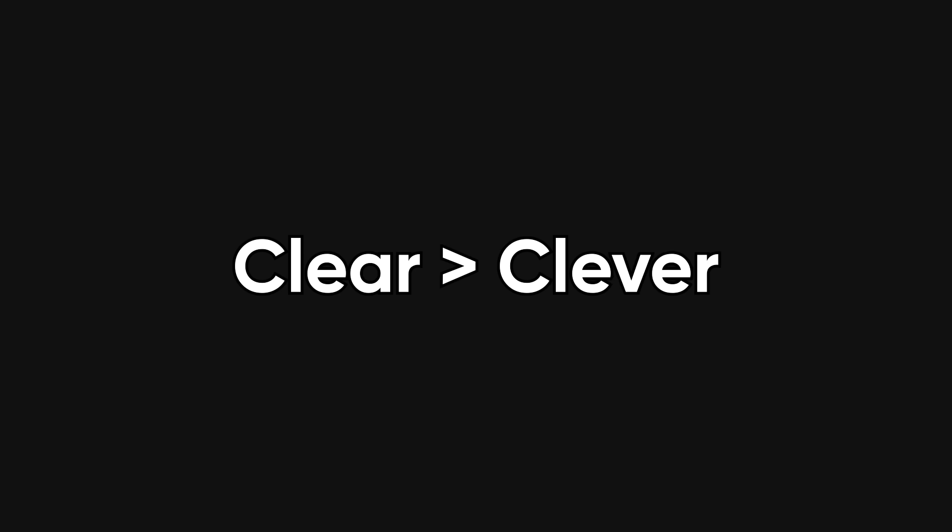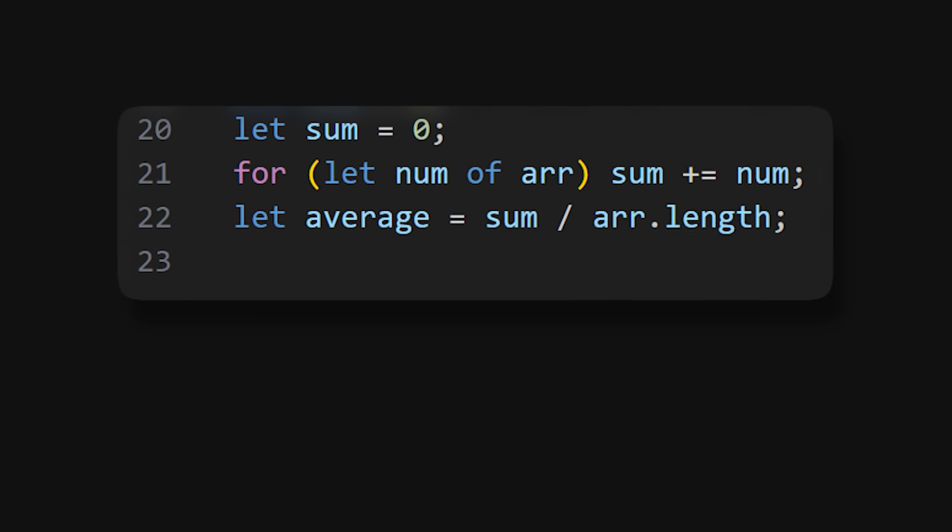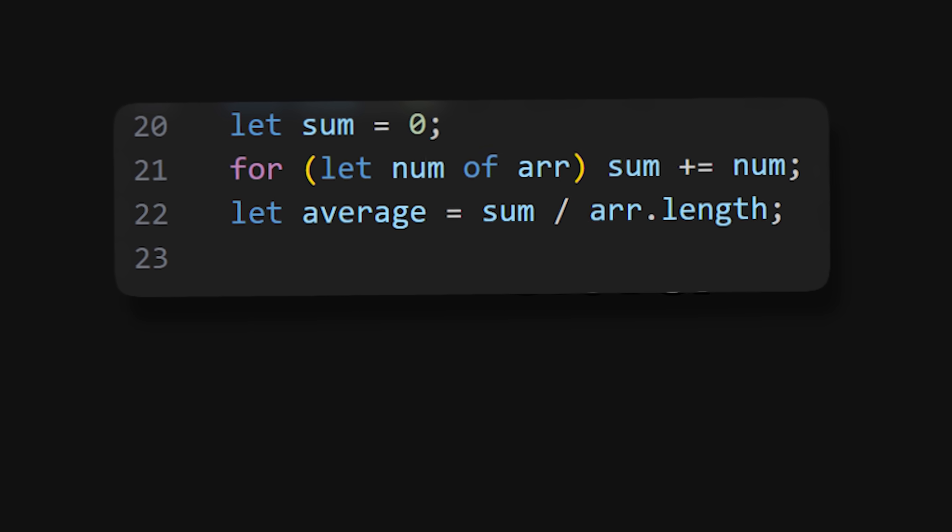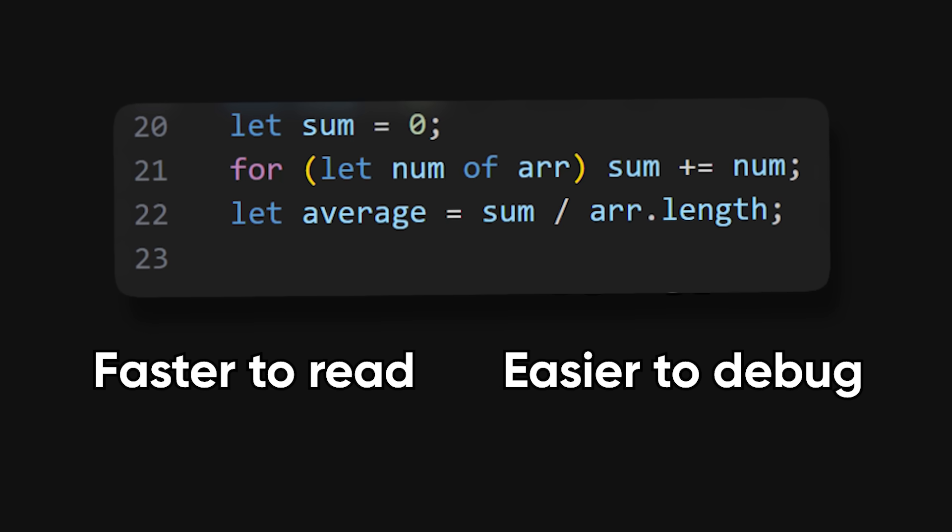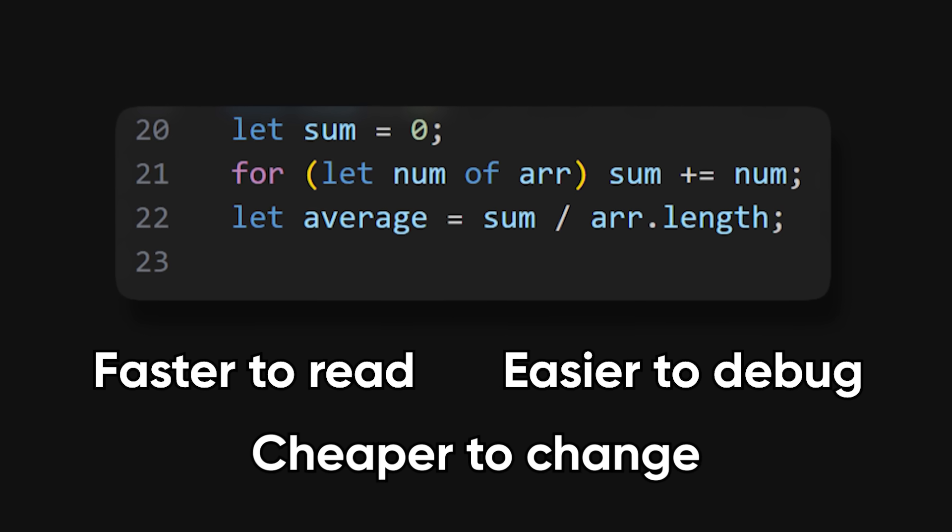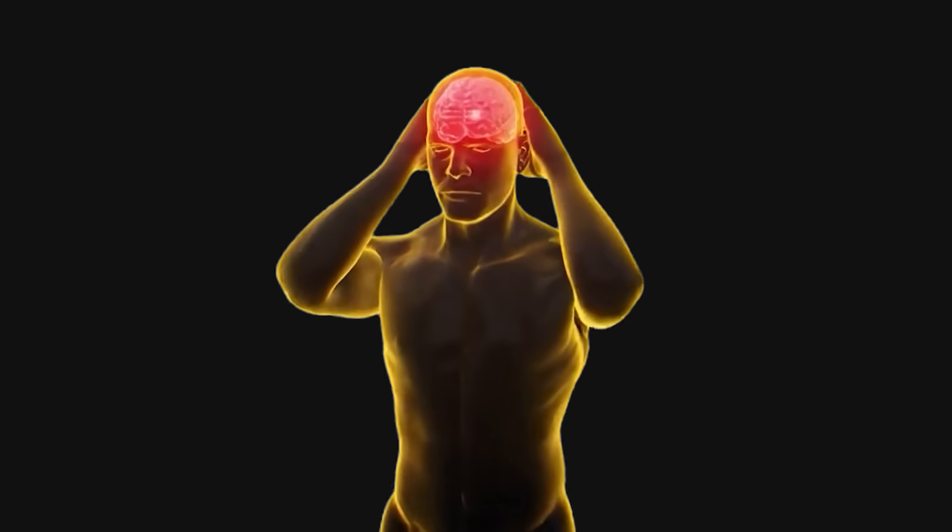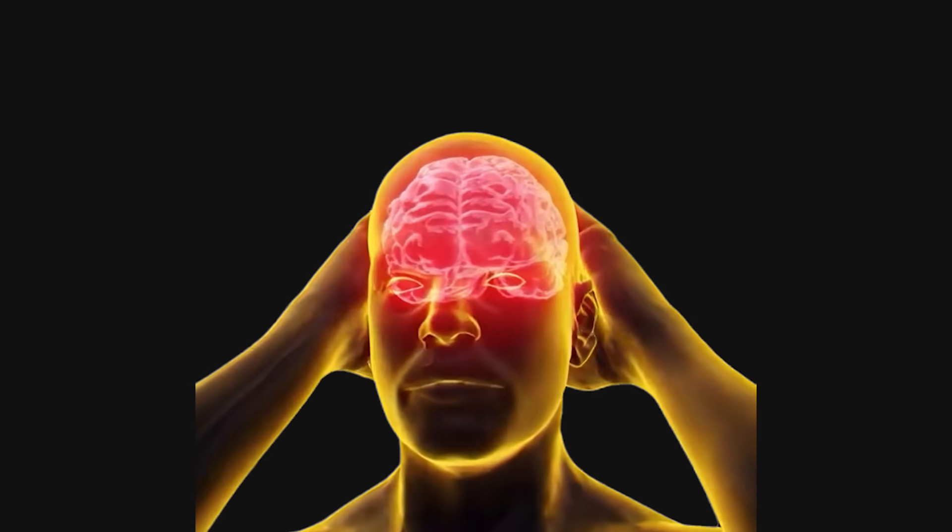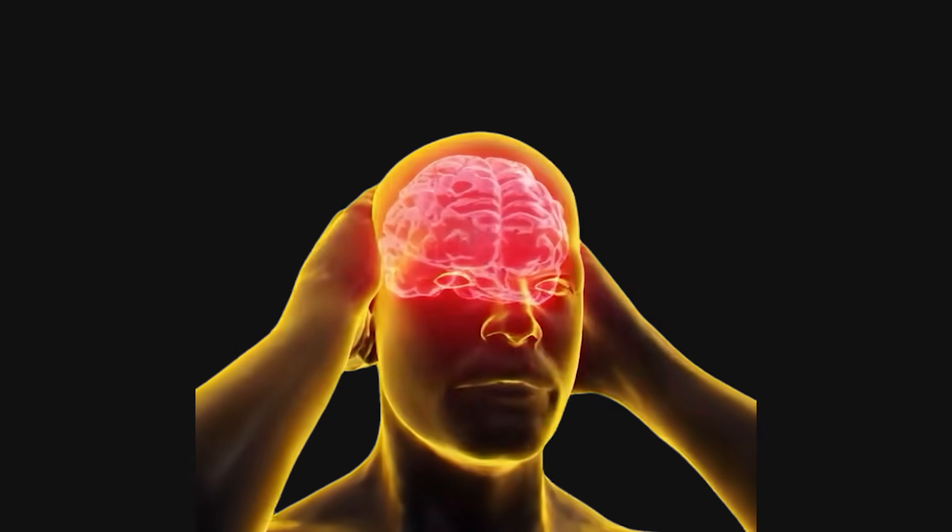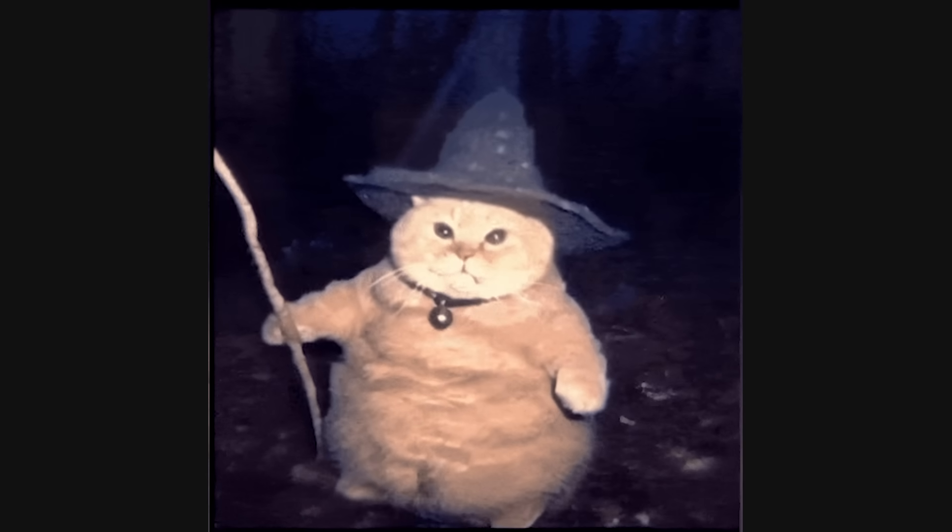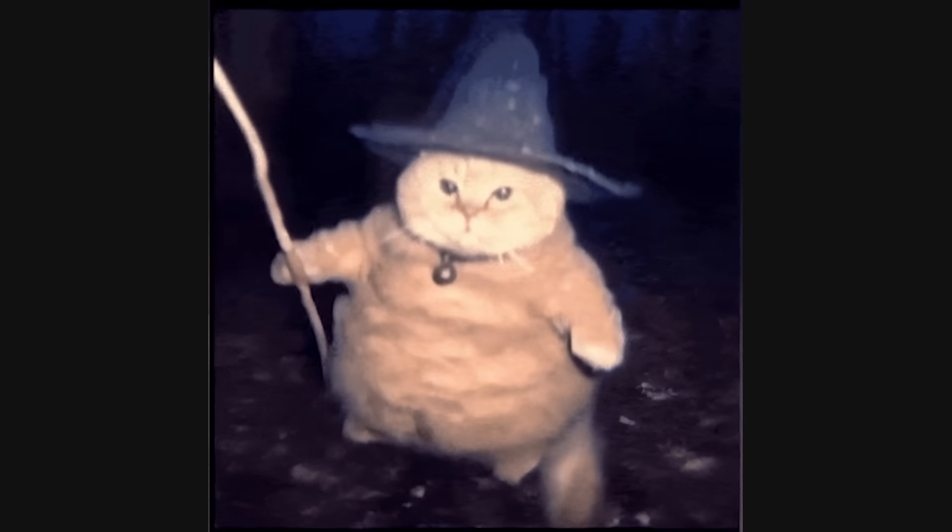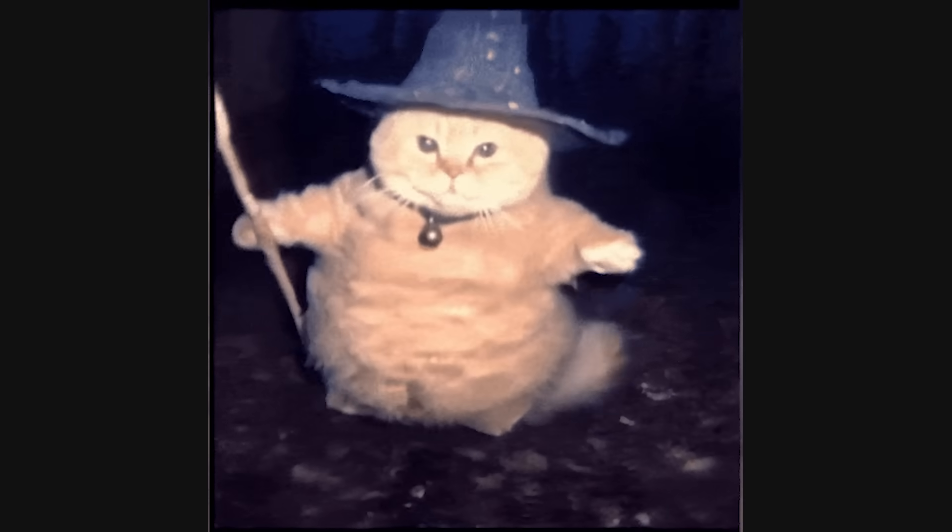Clear beats clever. A three-line loop with real variable names is faster to read, easier to debug, and cheaper to change. If a teammate needs a second coffee to parse your elegant expression, it's not elegant. Save wizardry for conference talks. Ship clarity to production.